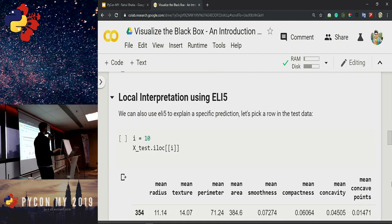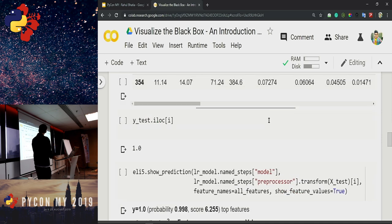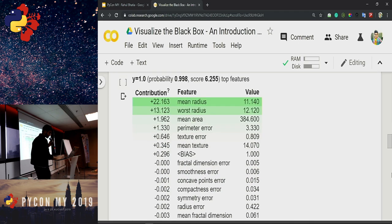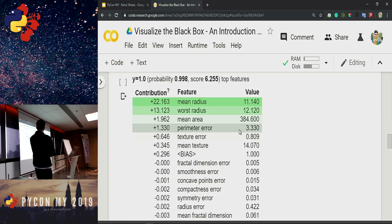For local interpretation with ELI5, you pick a specific observation — for example, the tenth observation in the test set. The API call is eli5.show_prediction(), passing in the model, your transformed data point, and the feature names. It tells you that this data point belongs to malignant cancer with a probability of 0.998, and shows the top features affecting the prediction the most — mean radius, worst radius, and so on. This lets you communicate clearly to a domain expert why the model is classifying a particular data point into a given class.